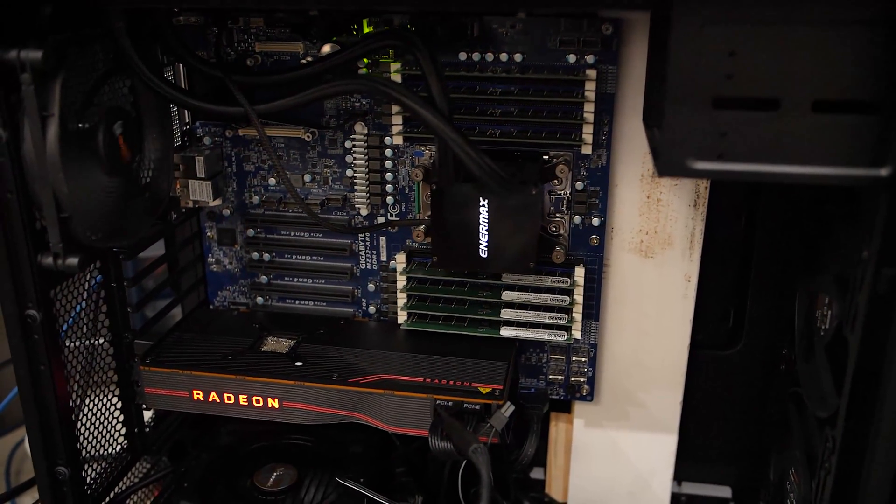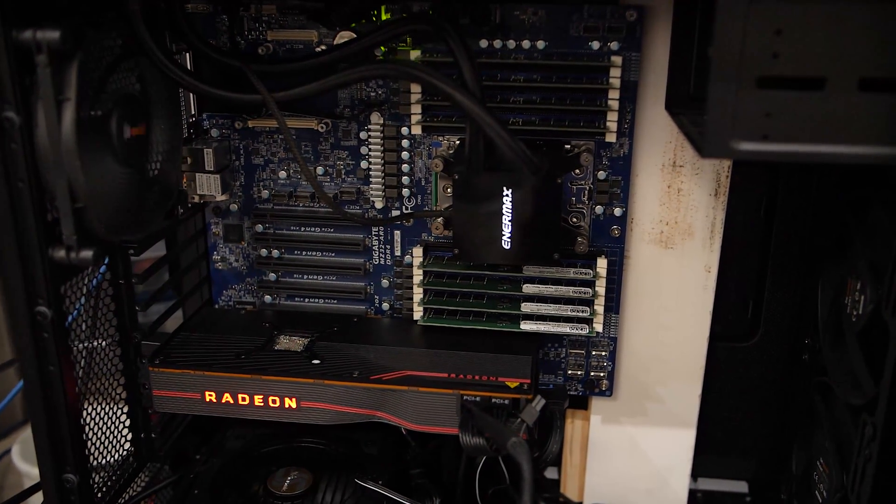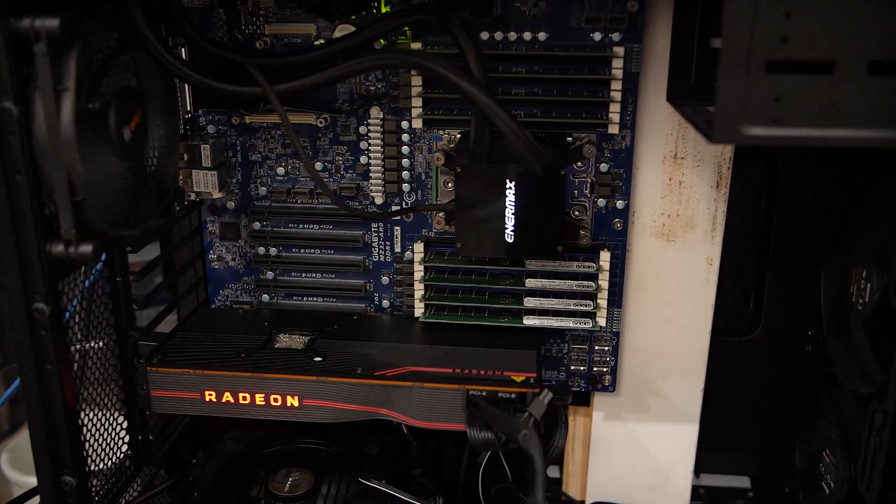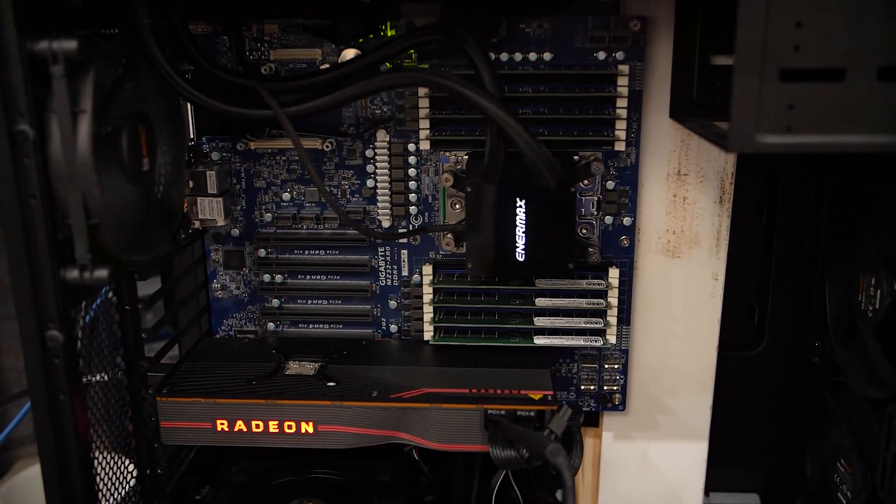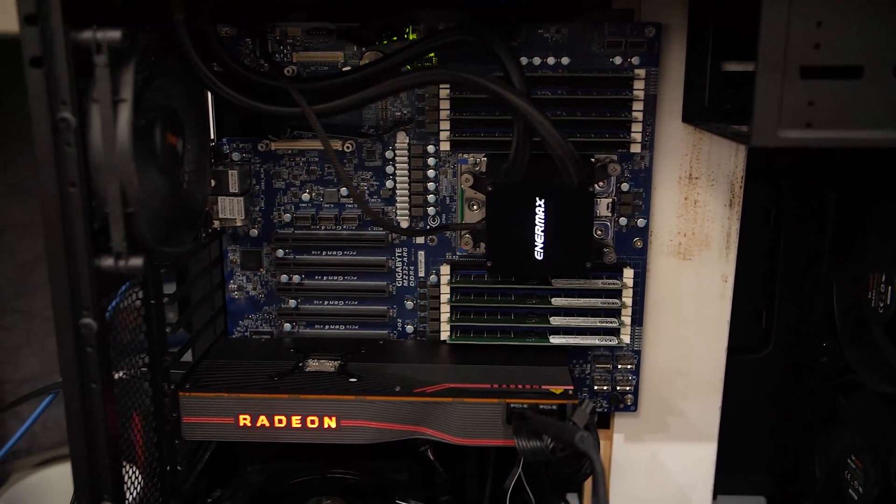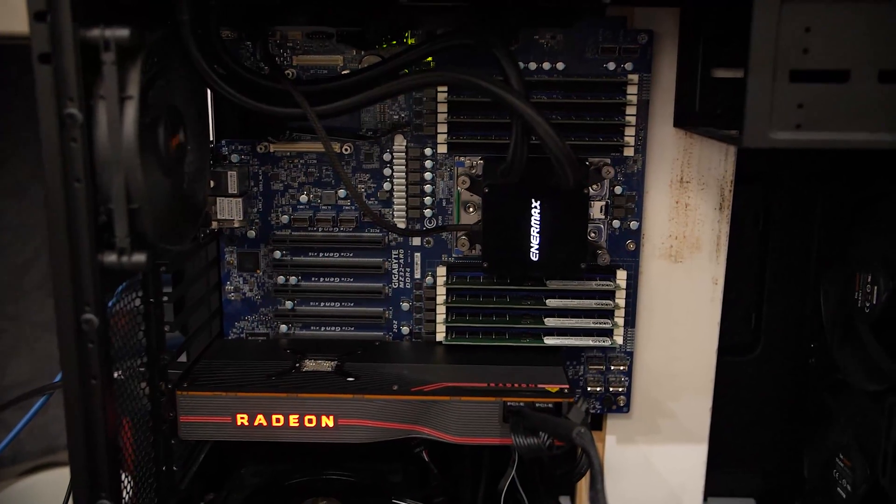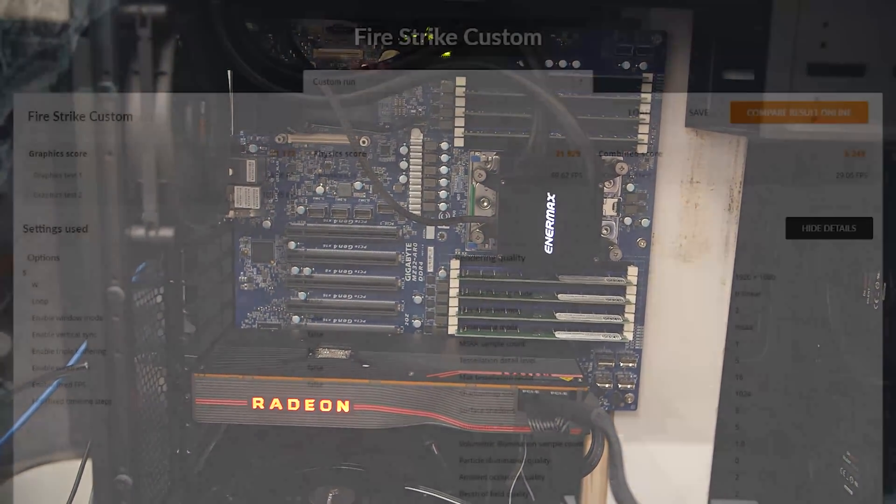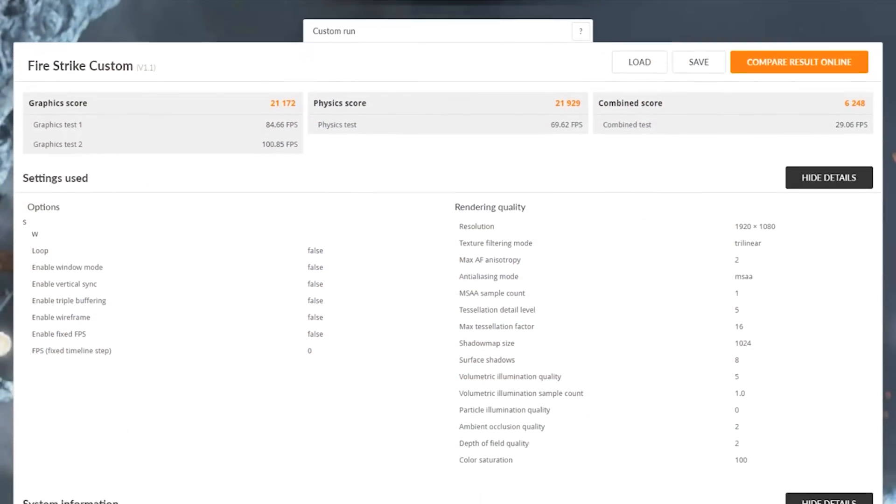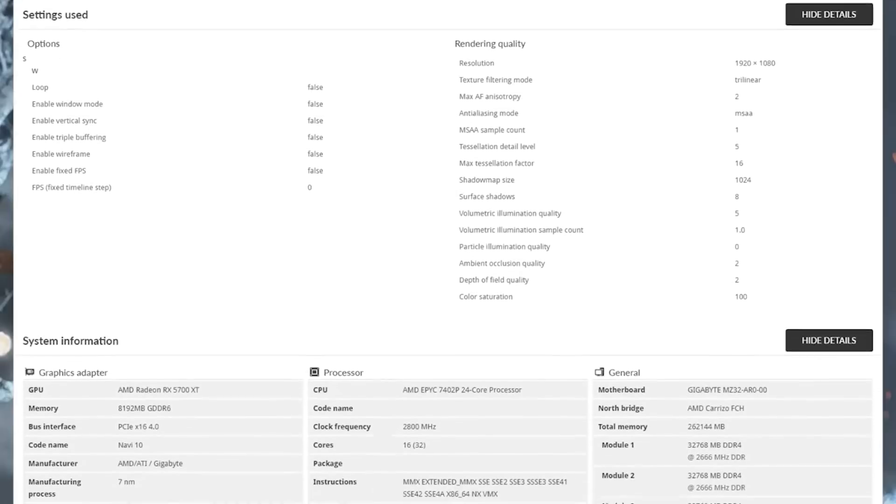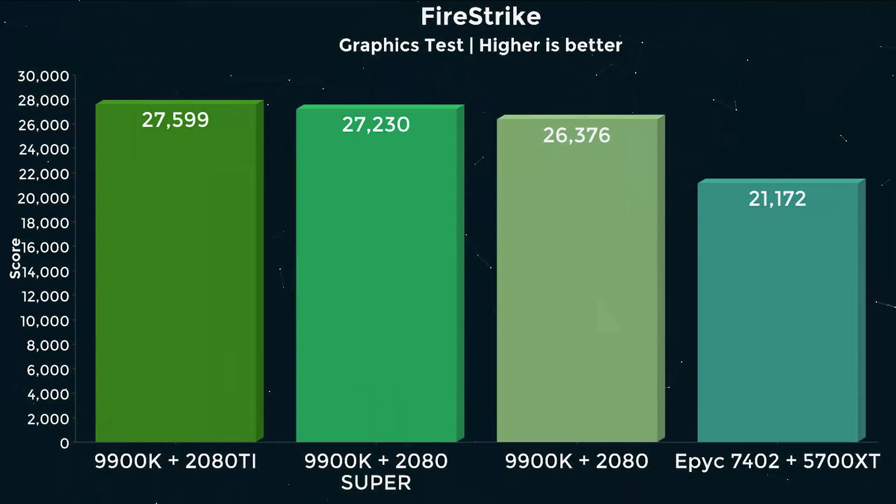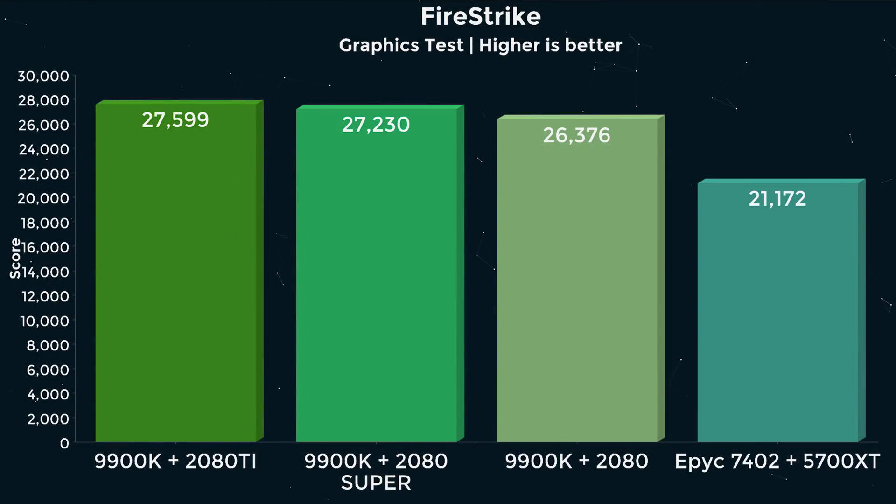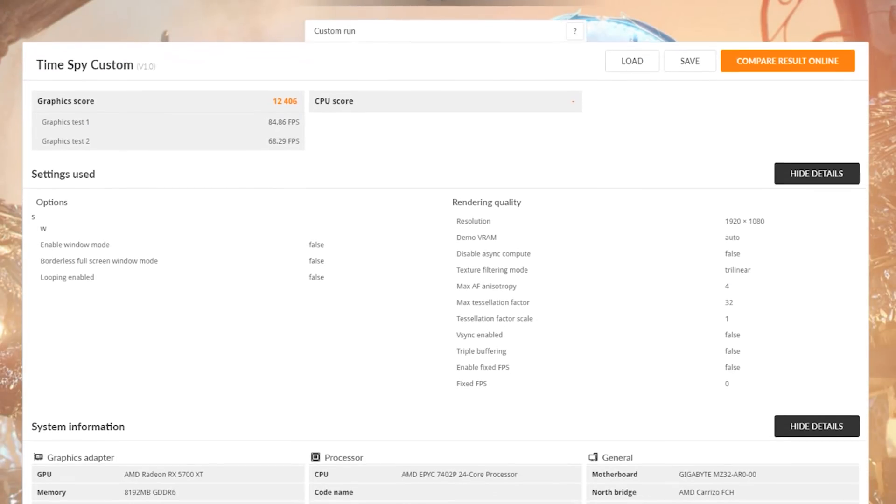This thing is beastly, it is ungodly. It is not normal to try to run a server motherboard like this as a workstation. But that's what we're gonna do. Or that's what actually I've done and I've already done all the testing. And my goodness, Threadripper is coming, and it is gonna completely take over the high-end desktop market.